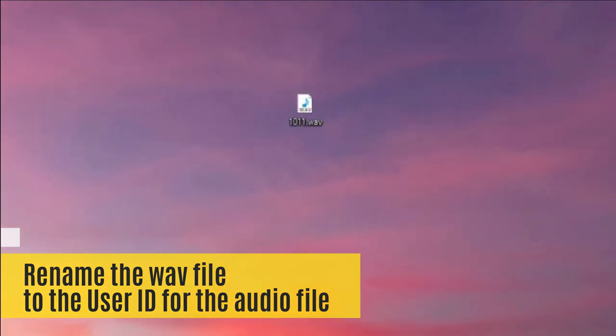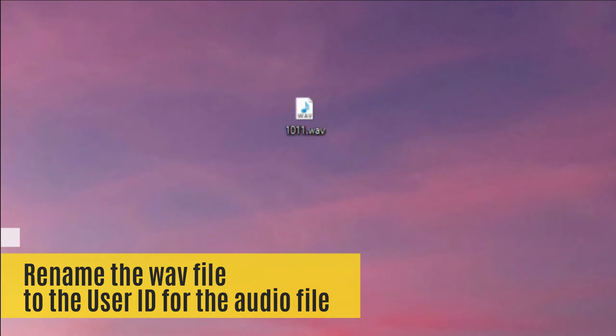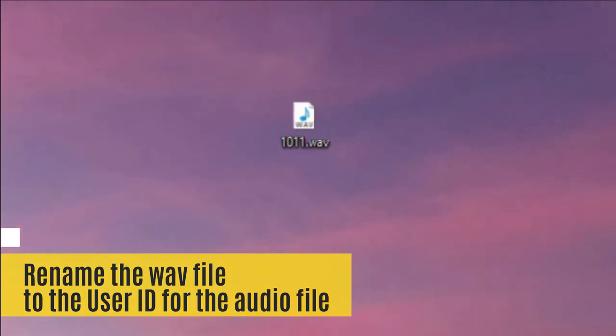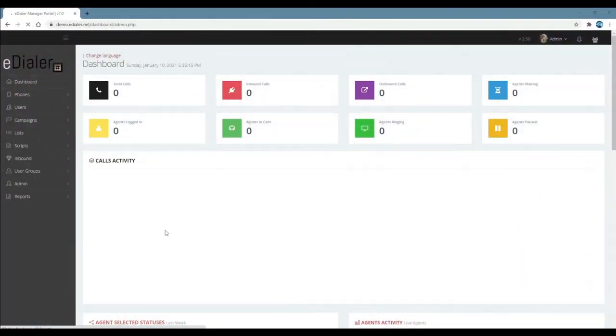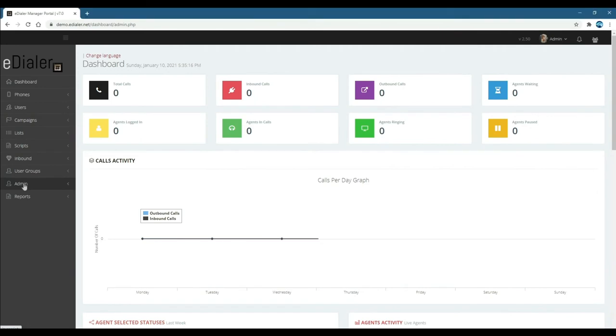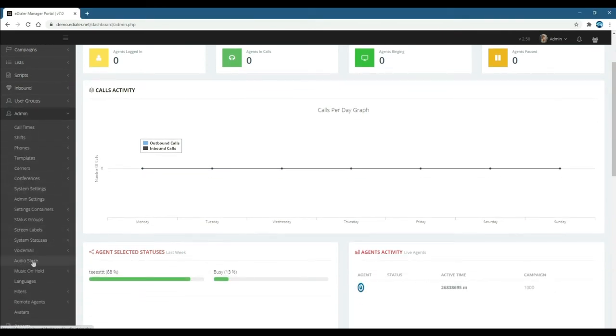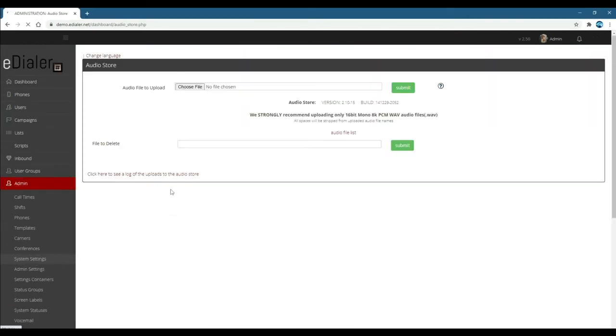After renaming your audio file, you're ready to upload it to eDialer's audio store. Go to the admin dashboard, then admin. Now, go to the audio store and upload your file.